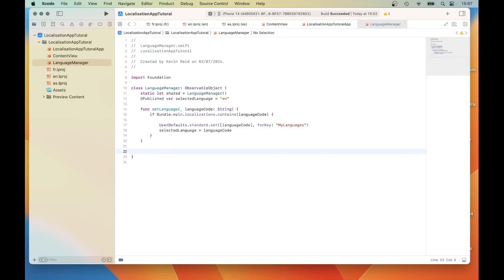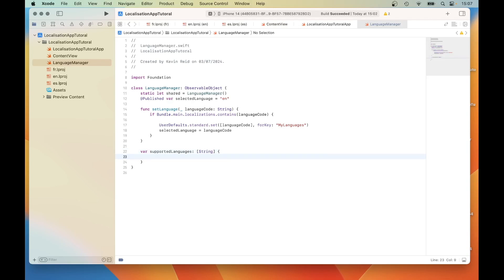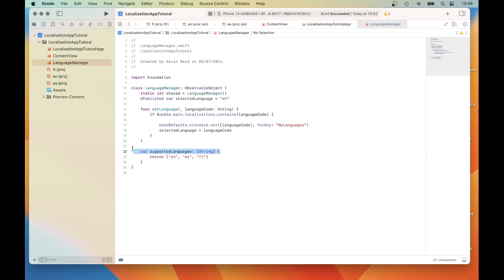The next thing we need to do is to define the language codes that are supported. Add: var supportedLanguages: [String] — this will return a string array of languages that are supported. Return ["en", "es", "fr"]. This line is also called a computed property.